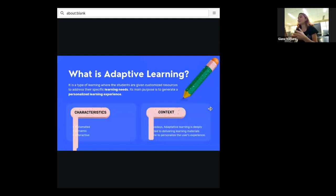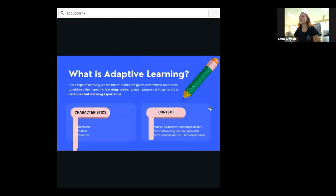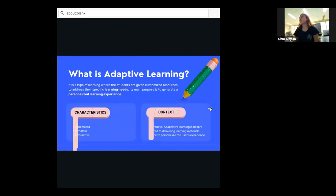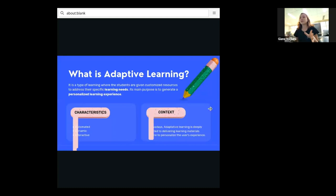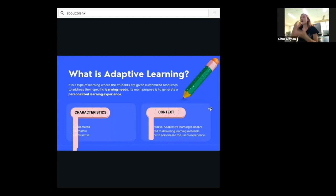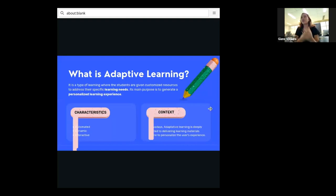So first things first, what is adaptive learning? It is a type of learning where the students are given customized resources to address their specific learning needs. Think about a classroom. There are like 40 students and only one professor. Every one of these students learns a different way.